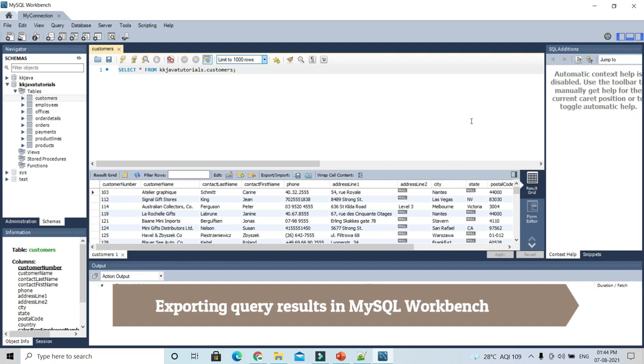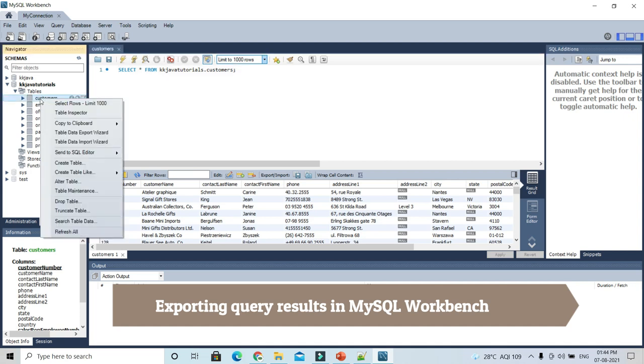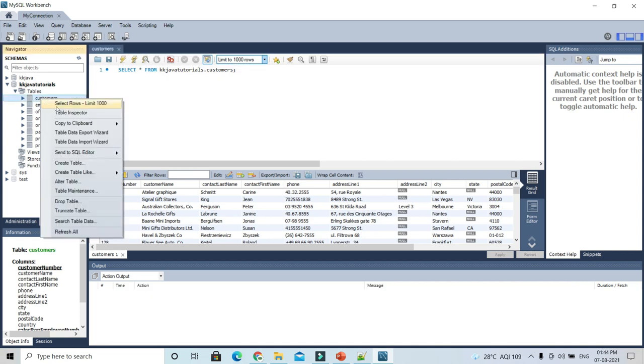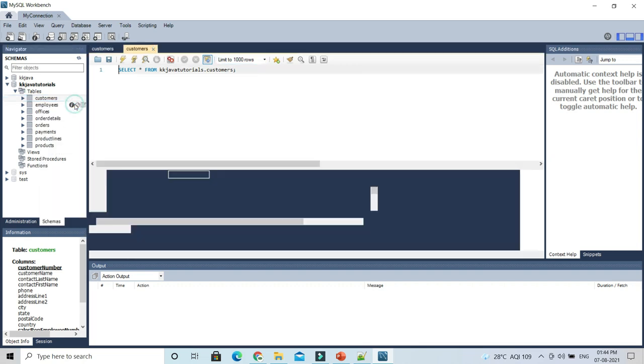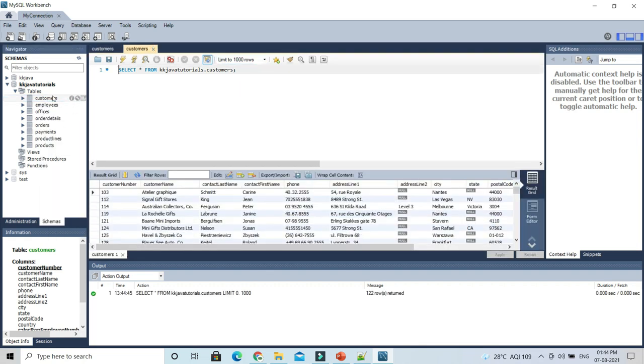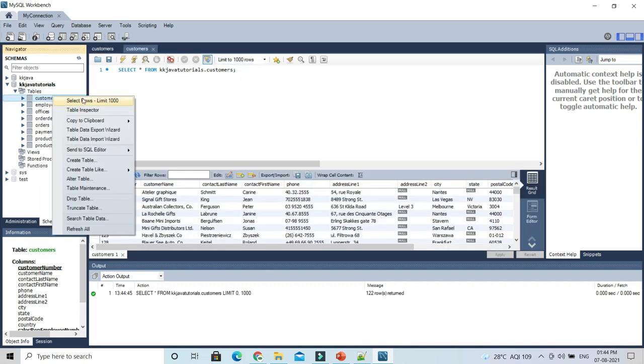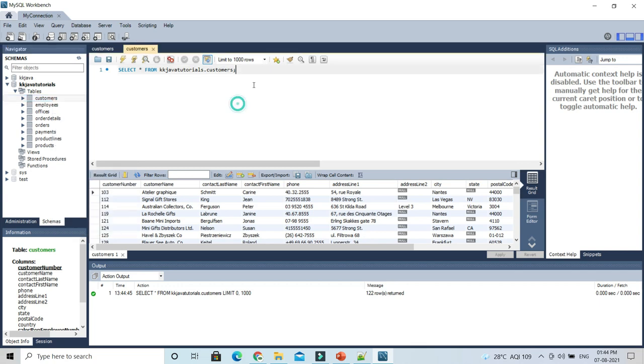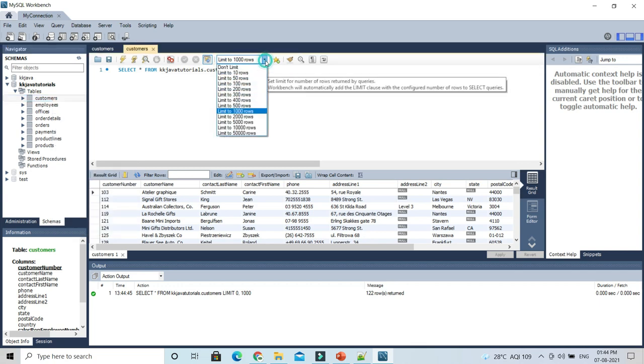Here you can see I have various tables. I can right-click on any table and choose the option 'Select Rows Limit 1000'. You might be wondering why 1000 is showing. The reason is that you have a provision to set the number of rows. Let's say if I select 10 rows for analysis purposes and go to the order details table.